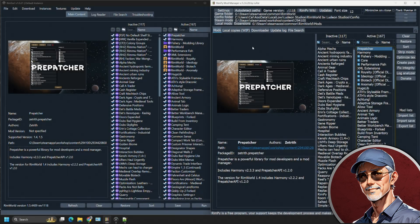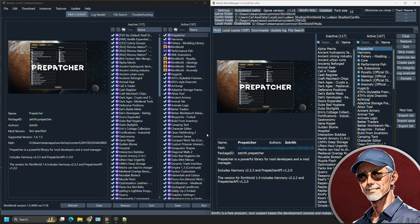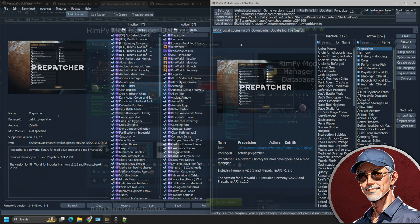So as you can see, an external mod manager like RimSort or Rimpy does make a big difference in your ability to properly put together a mod list. Let's discuss where to get the files.